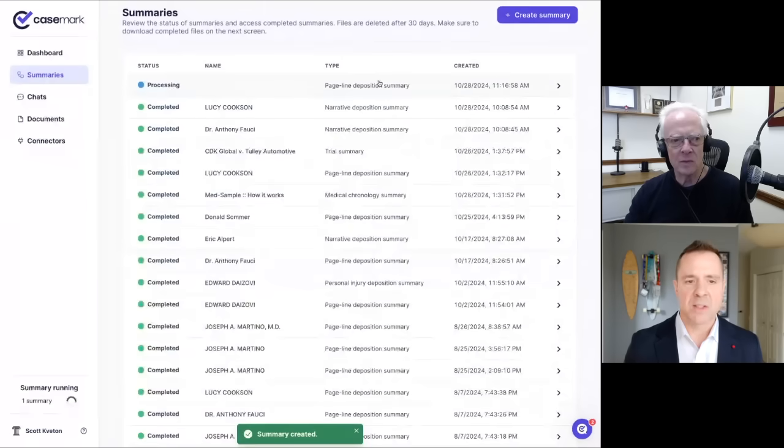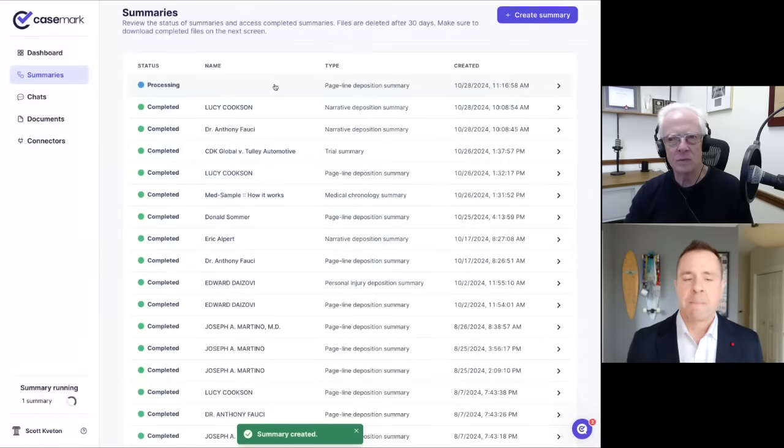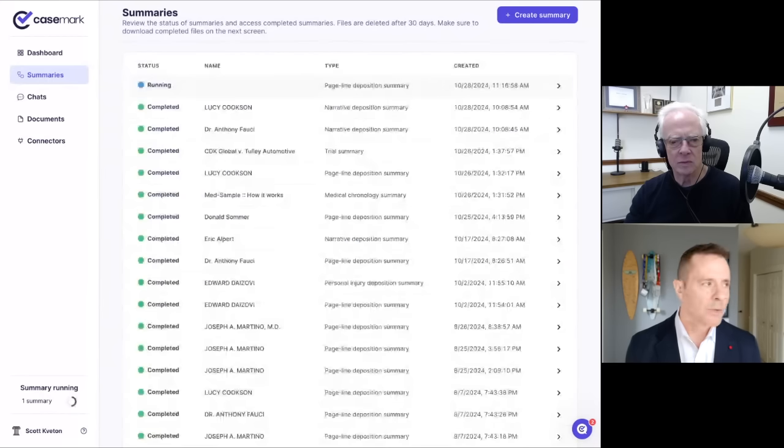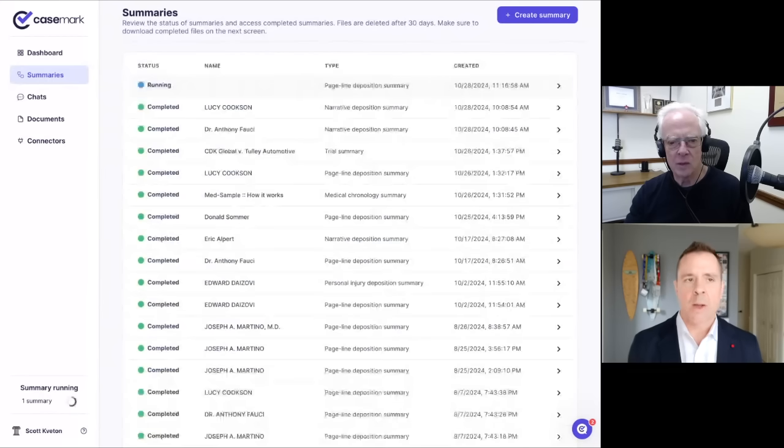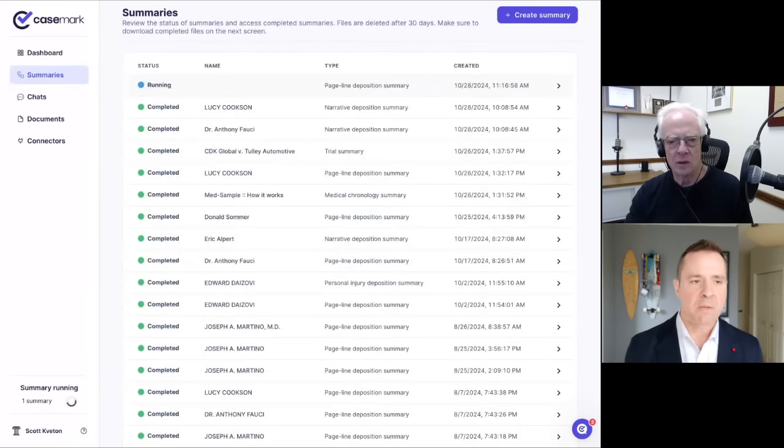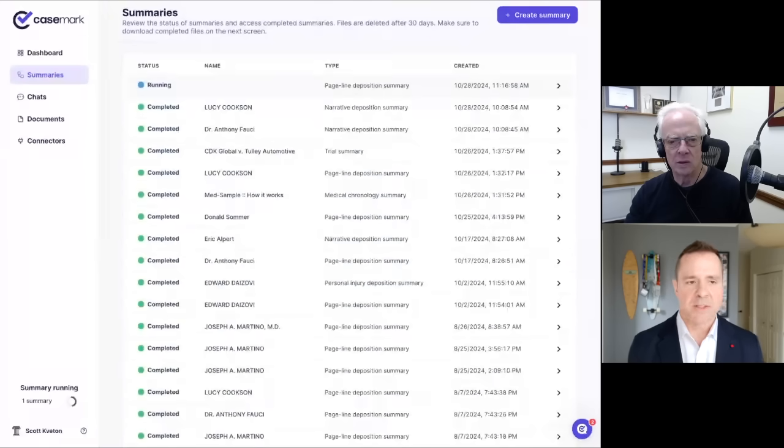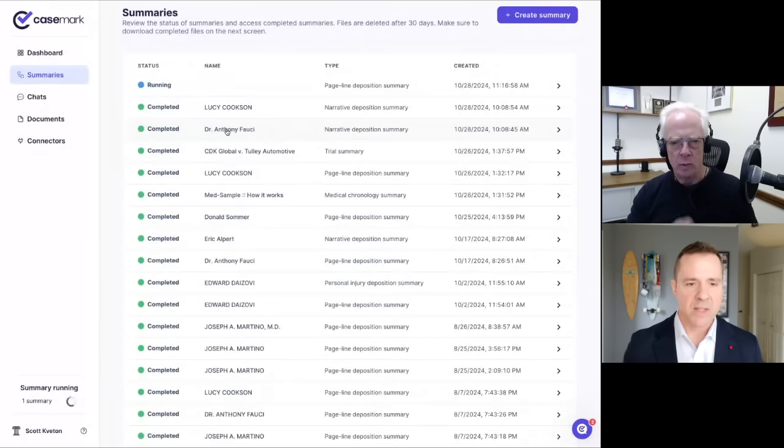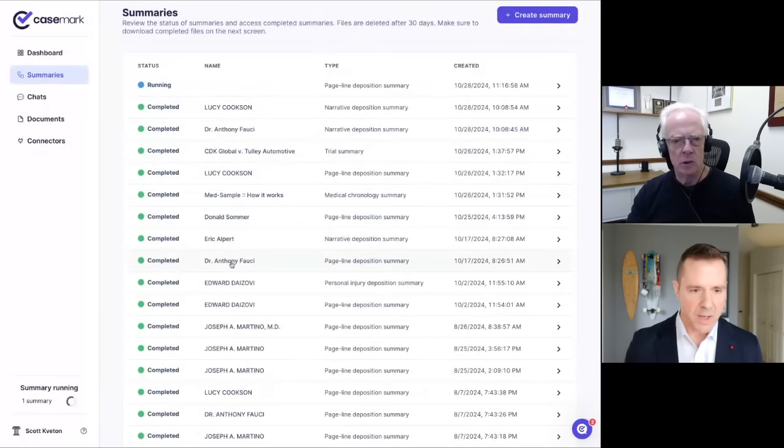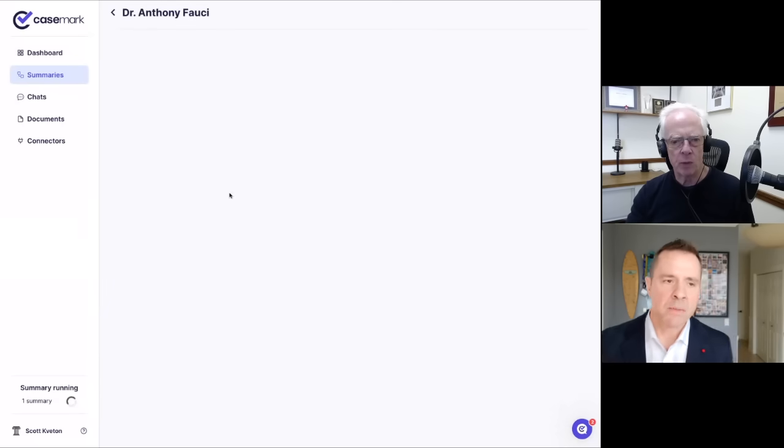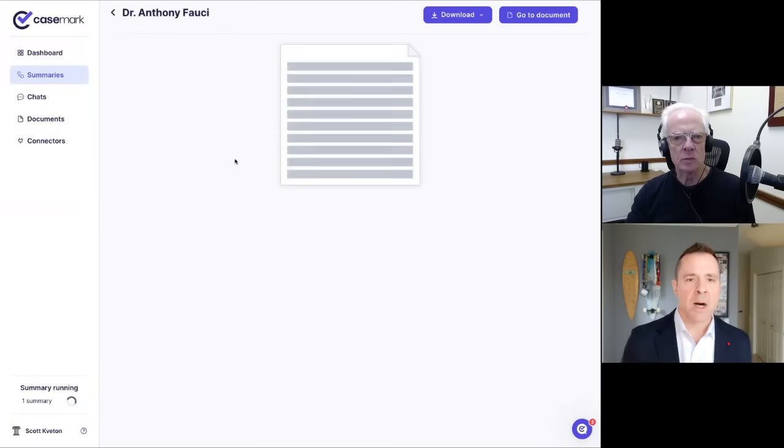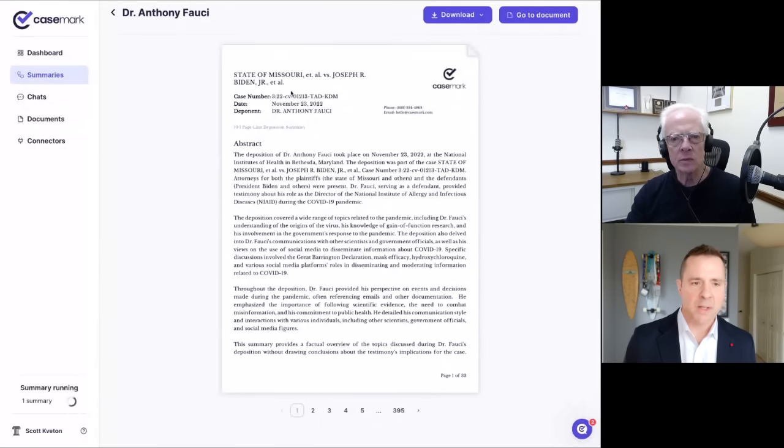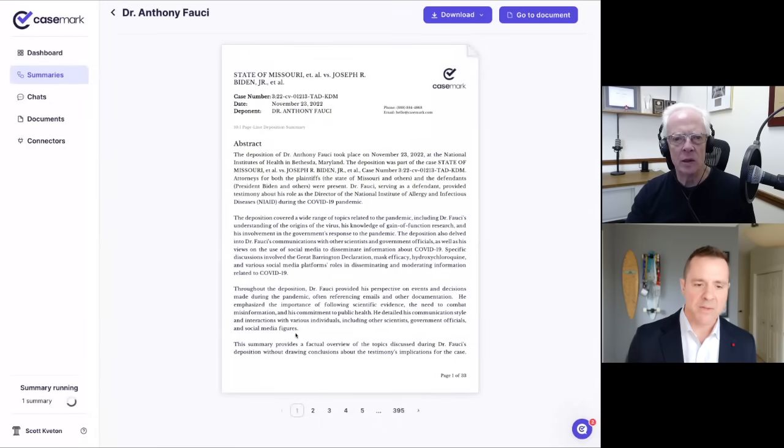These can take anywhere from two minutes all the way up to 10 minutes, depending on the length of the transcript itself. I happen to have run this one previously. So I'll go ahead and pull that up right here. And so this is the completed version of the transcript itself. And you can see here, it gives you a breakdown of what it was about. It gives a high level abstract.